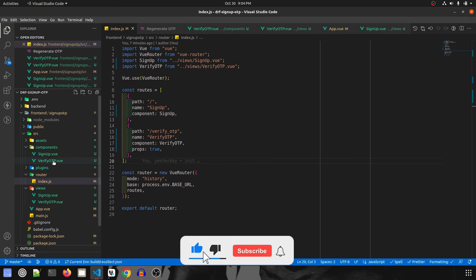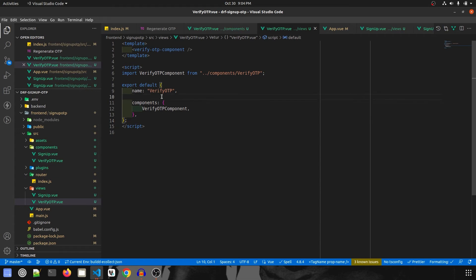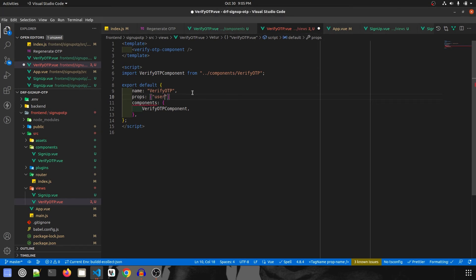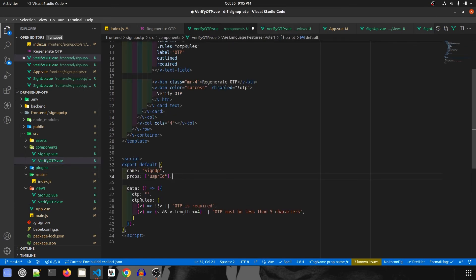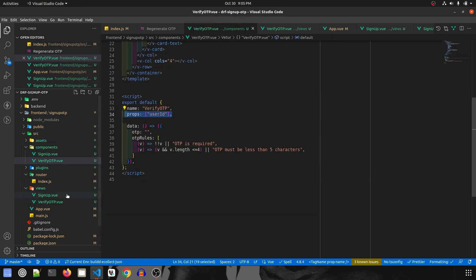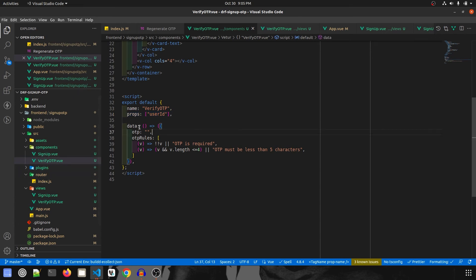The ID will be passed from the signup component to the VerifyOtp view, and from there to the VerifyOtp component. To receive it, in the VerifyOtp view we declare a prop named userId. This makes userId available on the page, and we pass it along to the component as well. Don't worry if this isn't fully clear yet — I'll show a practical example in one of the next videos.